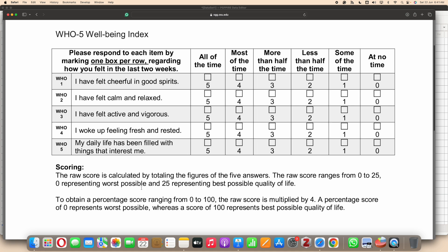0 representing worst and 25 representing the best score. This can also be represented in the form of a percentage when that score is multiplied by 4, so you get a score of 0 to 100 which is like a percentage score.